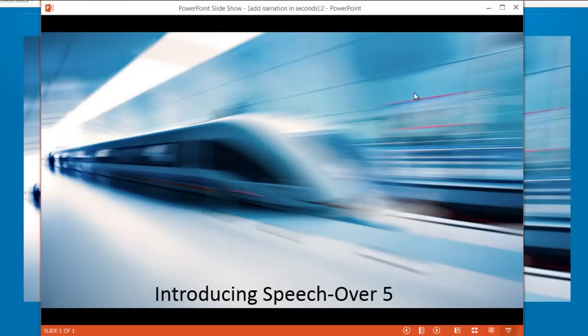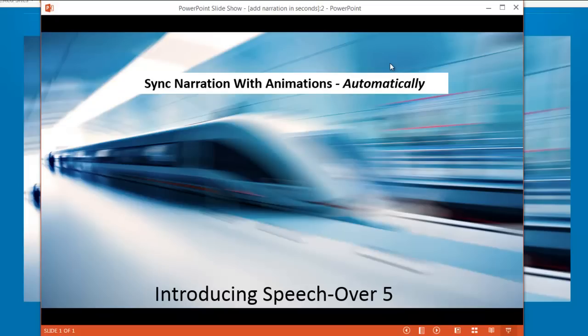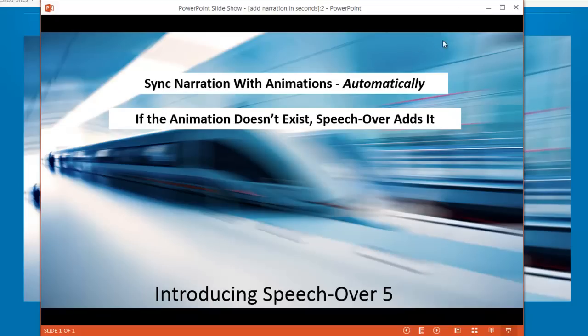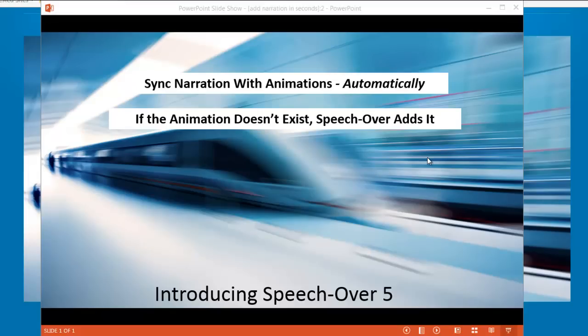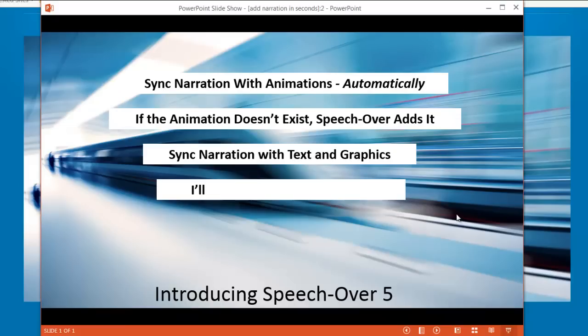SpeechOver lets developers sync their narration with slide animations automatically and instantaneously. As you add the narration, it is automatically synced without any timeline editing. What's more, if an animation for the object doesn't already exist, SpeechOver will add it for you. And you can sync narration with text and with graphics. Let's see how it works. I'll demonstrate it for you now.